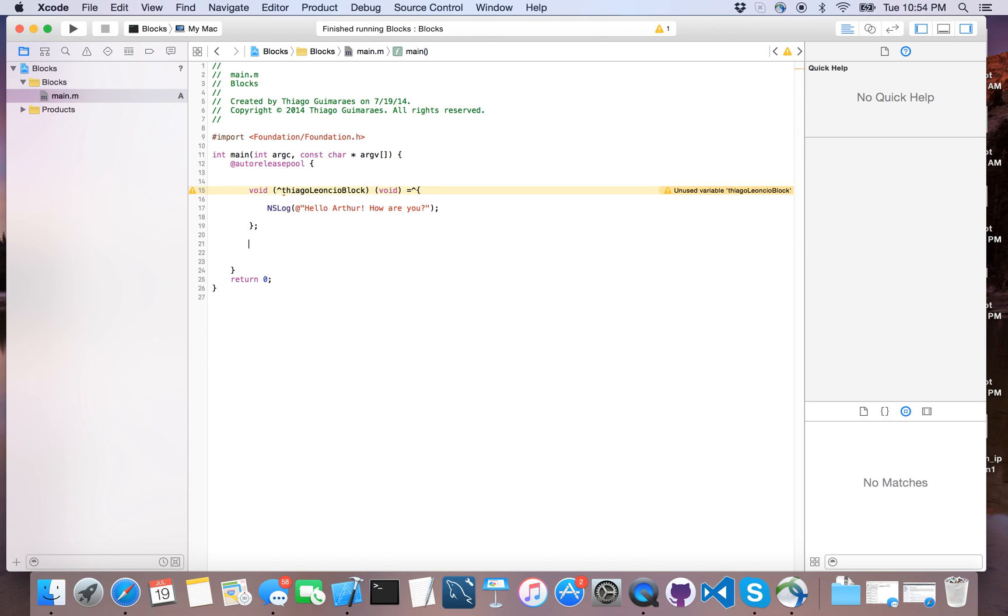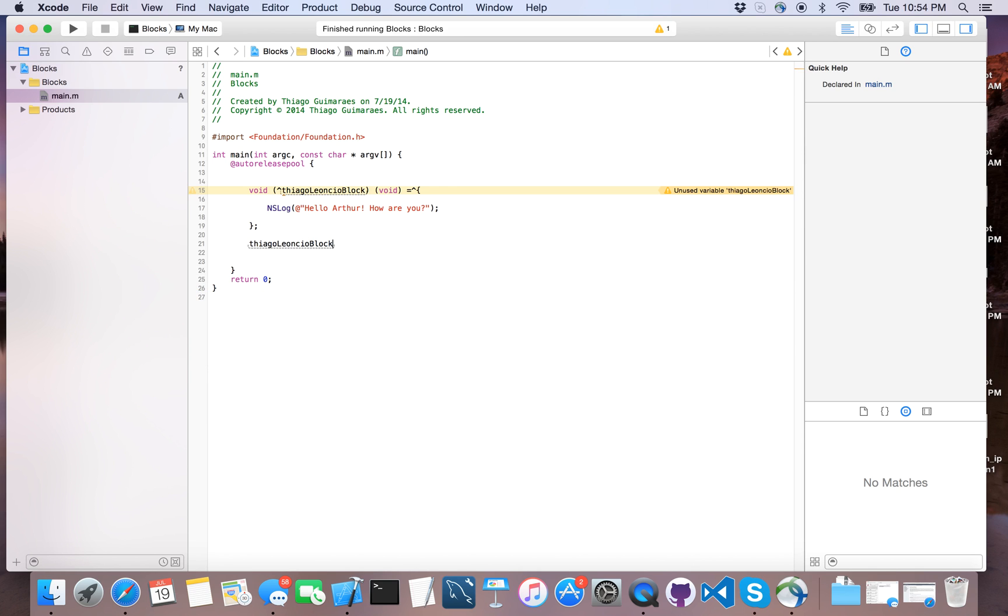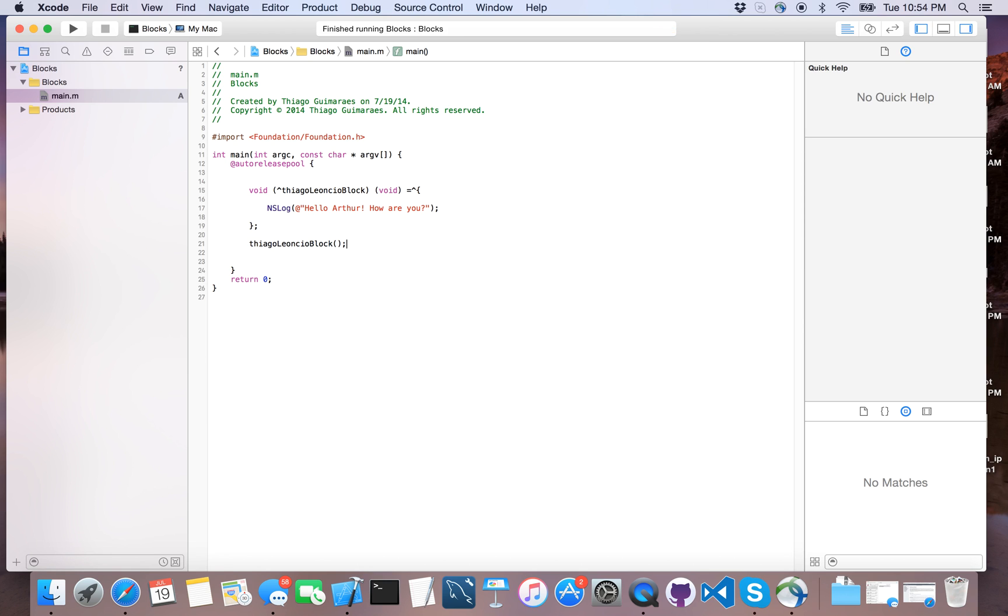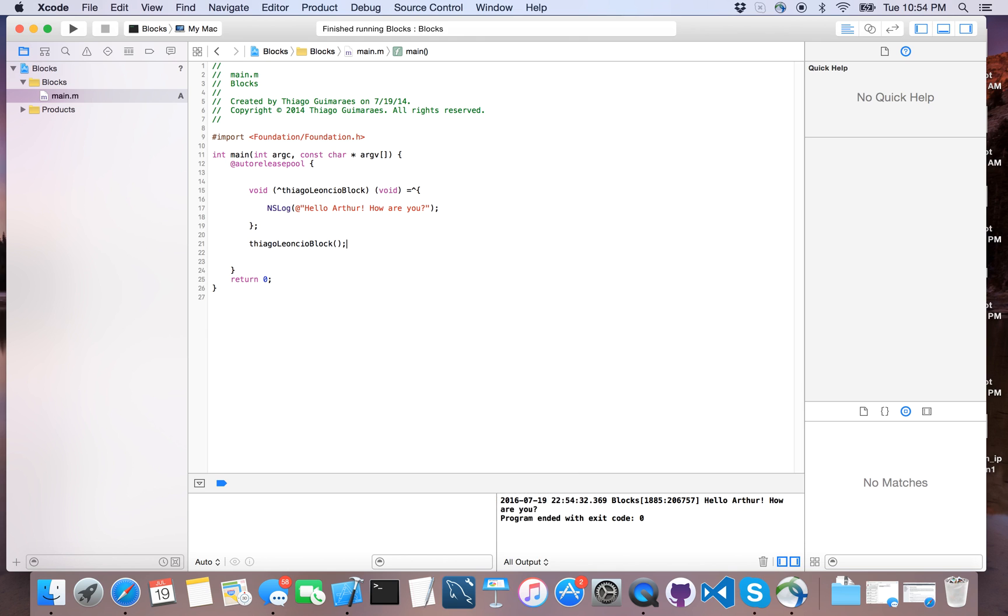Let's call the block. We call the block by just calling it, passing nothing, and we are not giving anything to the parameters. That's the main difference from the block that will be returning, which I will explain later. You can see below 'hello arthur how are you' - this is the example of the void block that I just created.